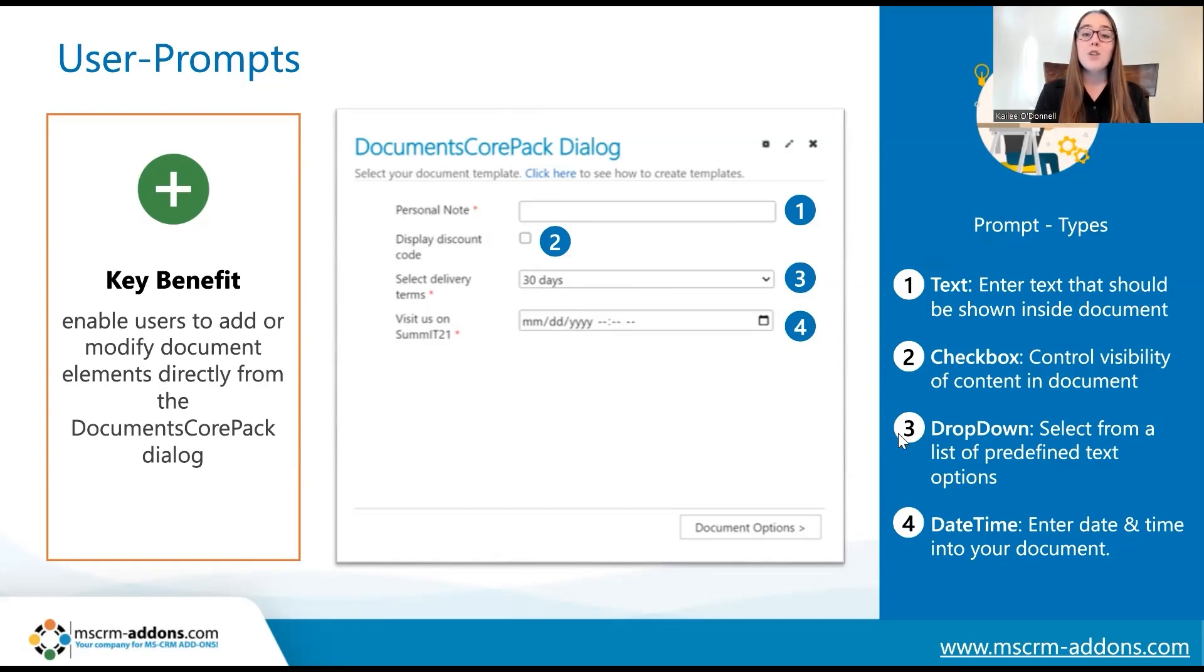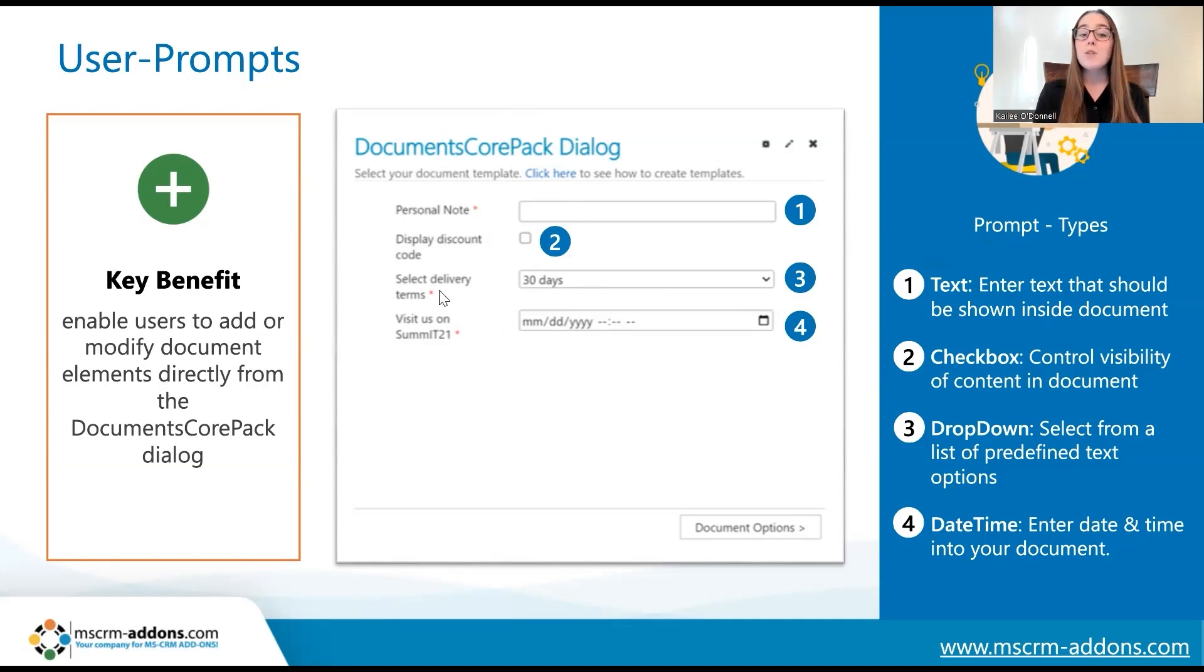The third type of prompt is a drop-down prompt. This allows users to select from a list of predefined options to include, such as for delivery terms, they could choose from 30 days, 60 days, etc.